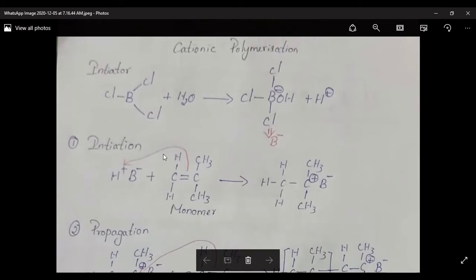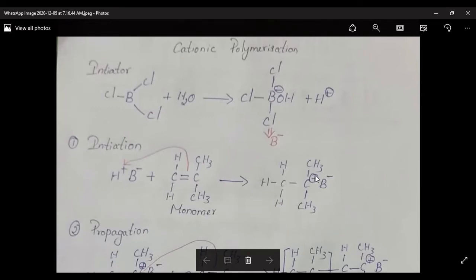The H+ attacks the double bond of the monomer so that electrons are transferred to form a bond between hydrogen and the carbon. The double bond becomes a single bond. There is a deficiency of electrons at one carbon, forming a carbocation C+ with B- as the counter ion. This is the first reactive center.